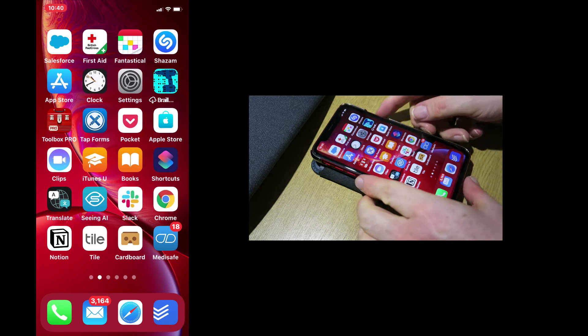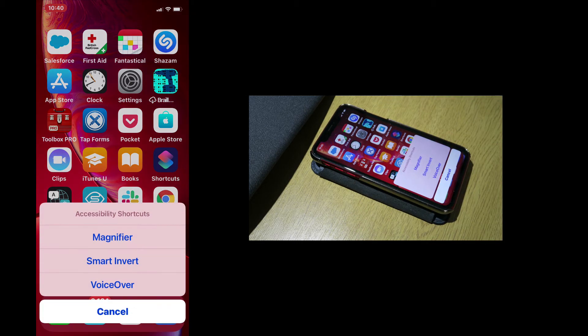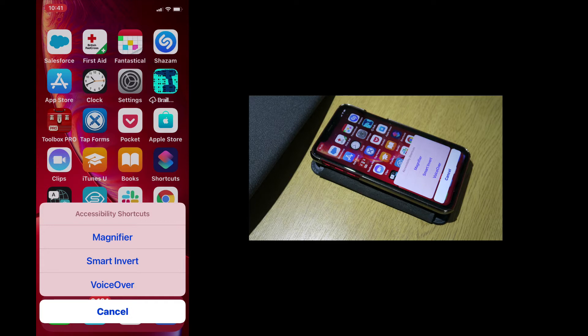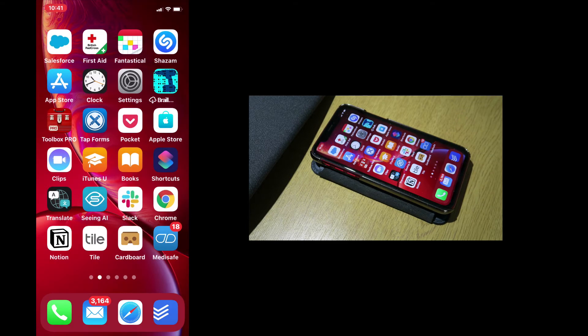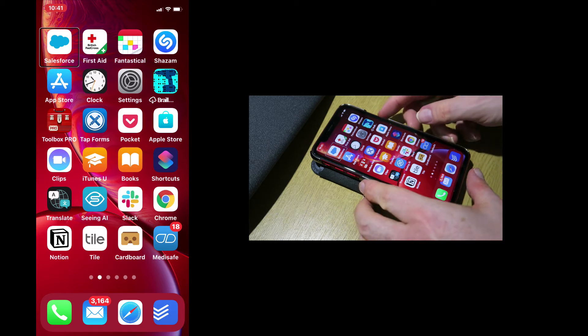So to do that, I just do one, two, three. And now a menu appears on my screen. Depending on how your phone is set up, VoiceOver will either start or a menu will appear from which you may select it from a list of options. So all I have to do is just press VoiceOver. VoiceOver on. Salesforce. Double tap to open. And that starts VoiceOver.